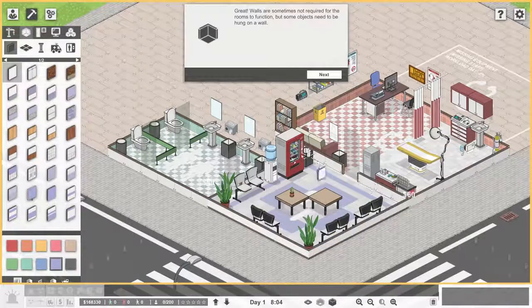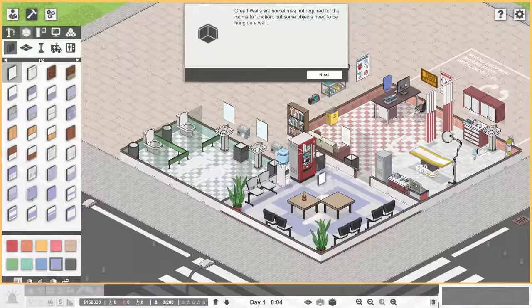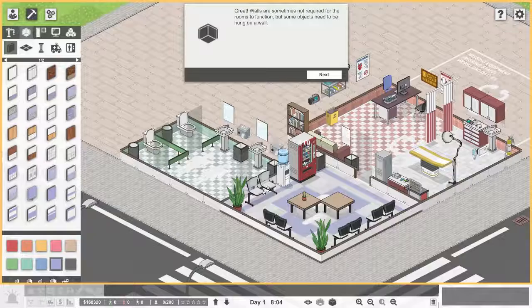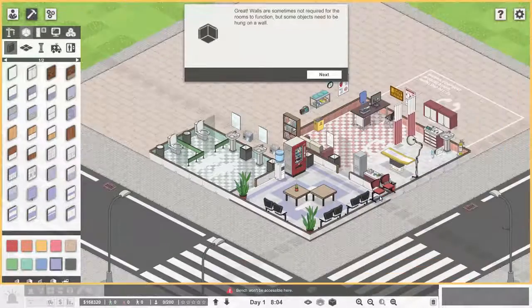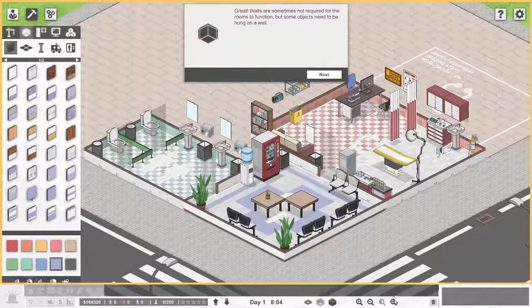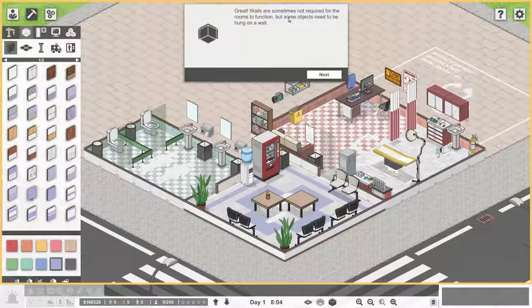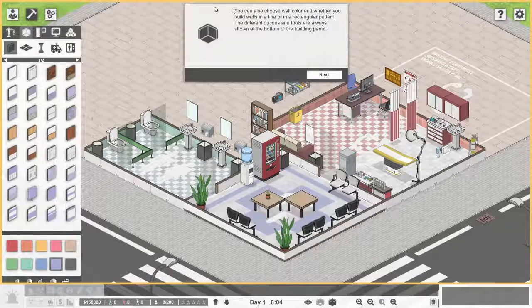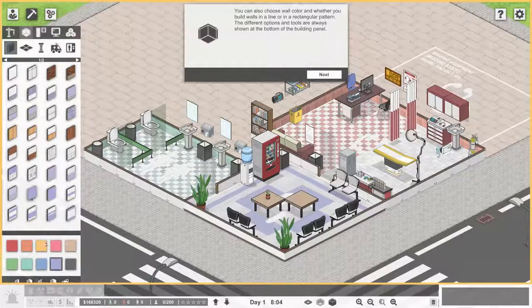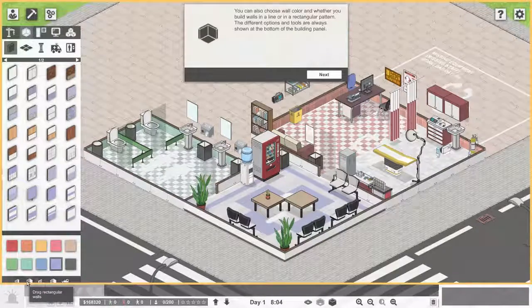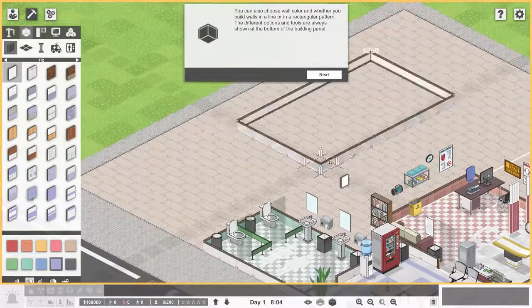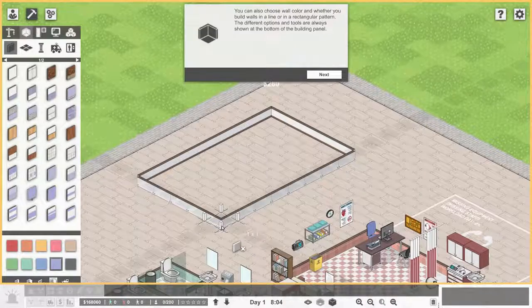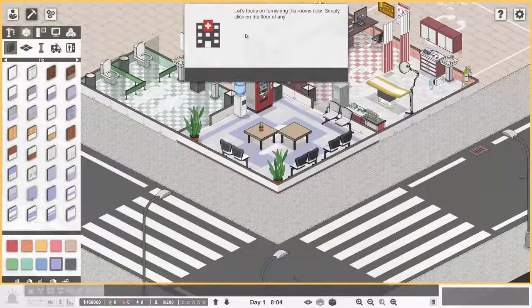Let's build walls randomly. Randomly walls. Put them here and there, could probably use some back there. Now I want to move - how do I rotate? R. Yes, good. And there's the door I think. Yes, perfect. Walls are not required for rooms to function but some things need to be hung on a wall. You can also choose a wall color and how you want to build them. I can drag rectangular walls. This is fast scrolling, but you can build an immediate room and you can also delete that room.